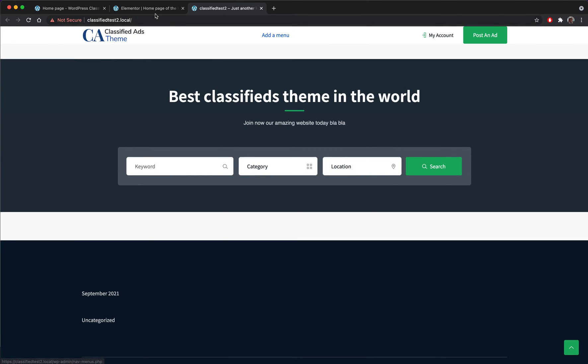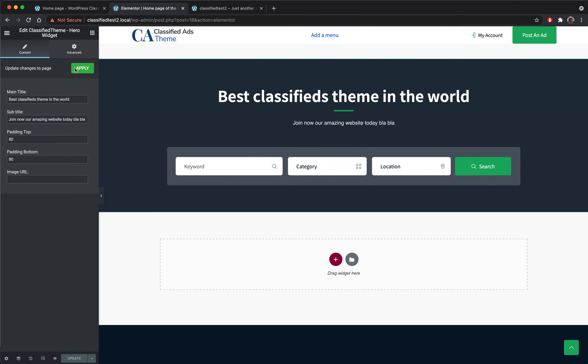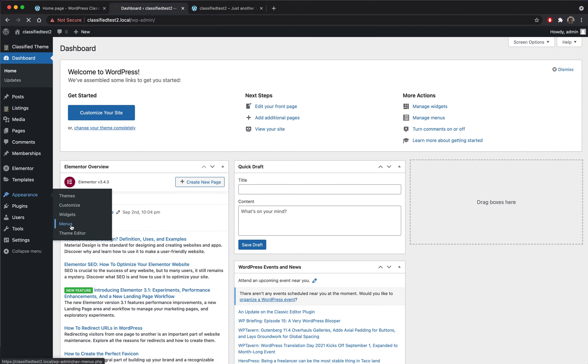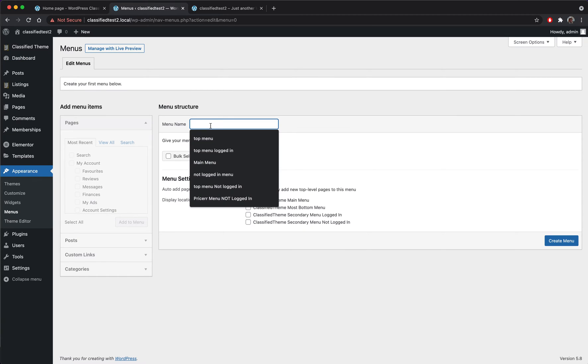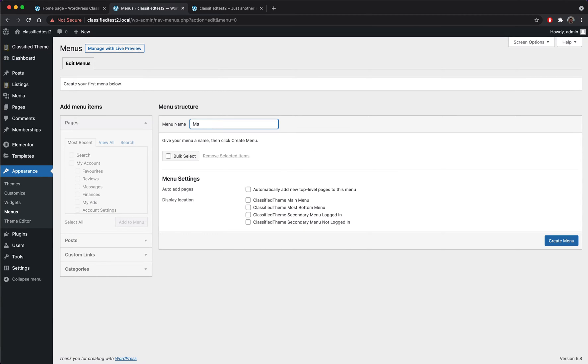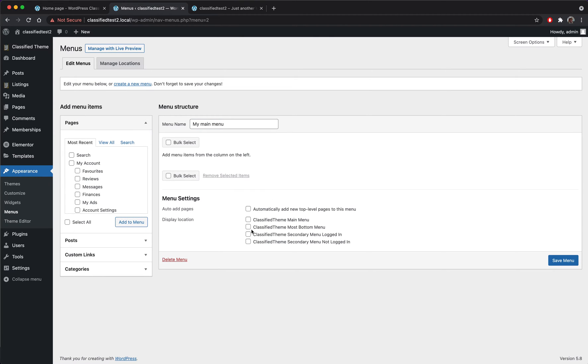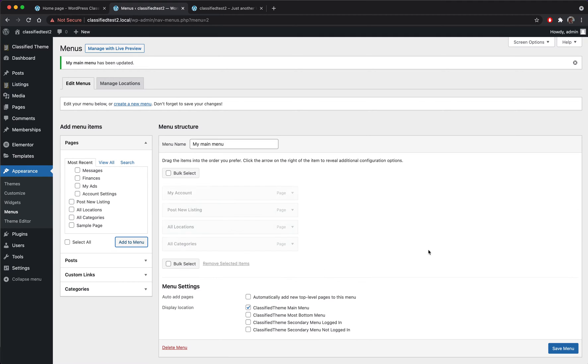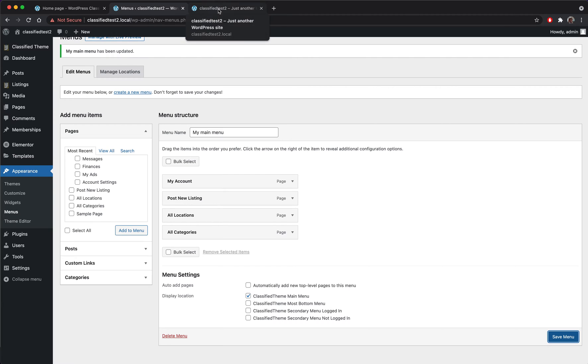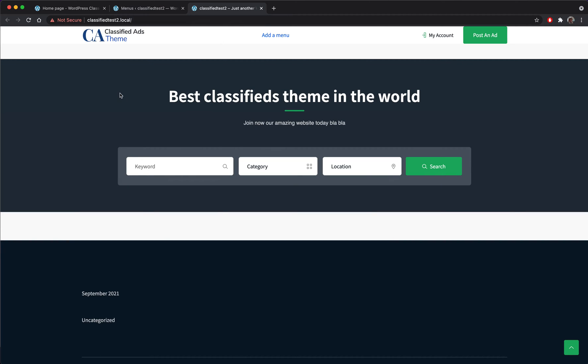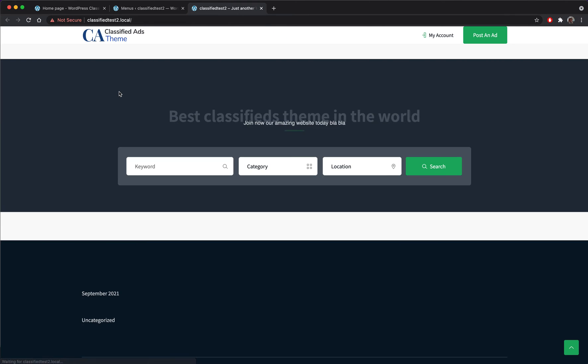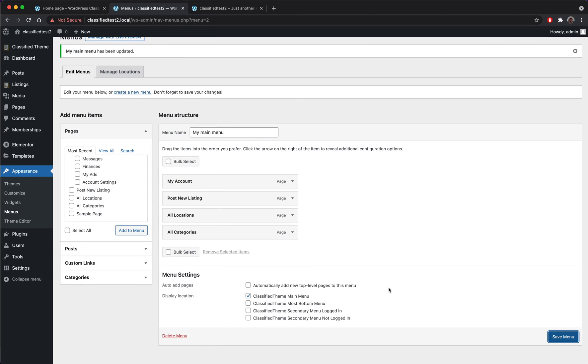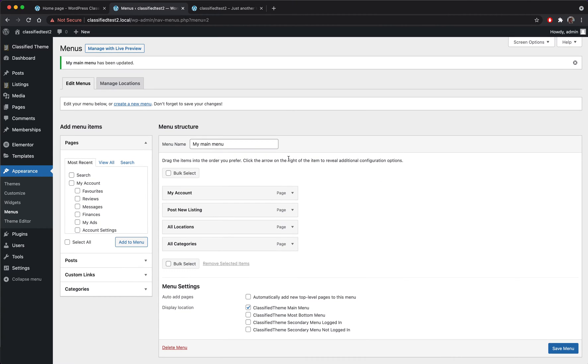We need to add a menu so I will do that now. I will exit this editor, I go to appearance then menus. I will create my main menu right. I am attaching the menu to the classified theme main menu spot and let's add some pages, some items to the menu. Saved. Okay, okay, why is it not saving? Okay, great.